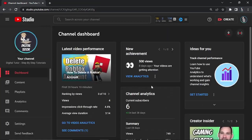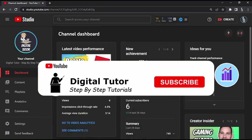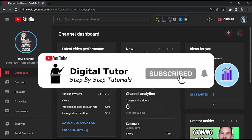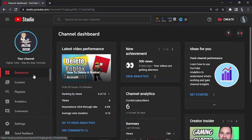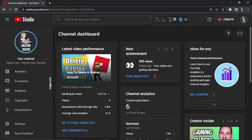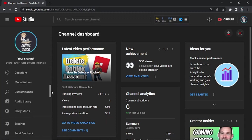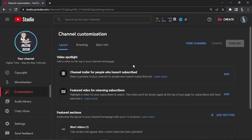The second thing you're going to want to do is change your About section. Again in YouTube Studio, come to the menu on the left hand side and scroll down until you get to the Customization button. Give that a click and you'll be taken to a page that looks like this.